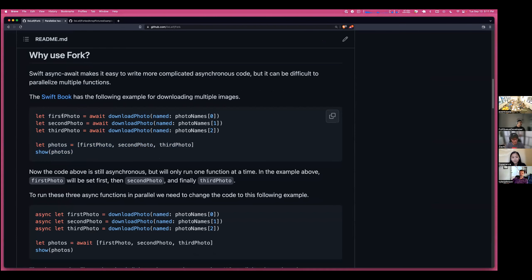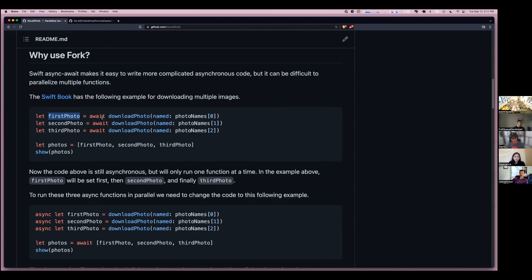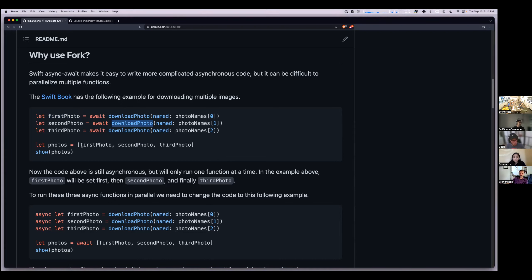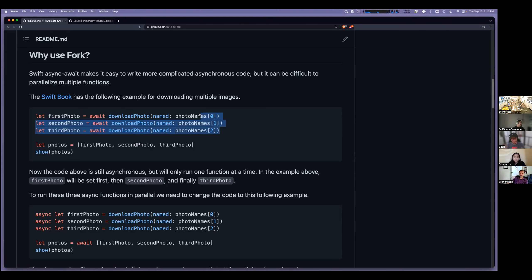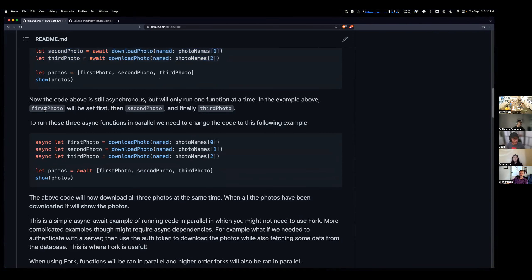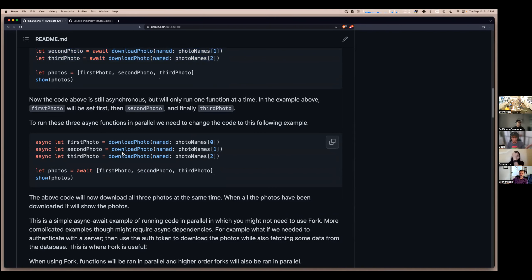It will download the first photo, wait for it to finish, then download the second photo. It doesn't block the main thread — it goes into a background task — but this isn't really the asynchronous code you'd want if you need to download three photos. Also, they only hit three here; there could be more in the array, so this solution is kind of finite for this example.